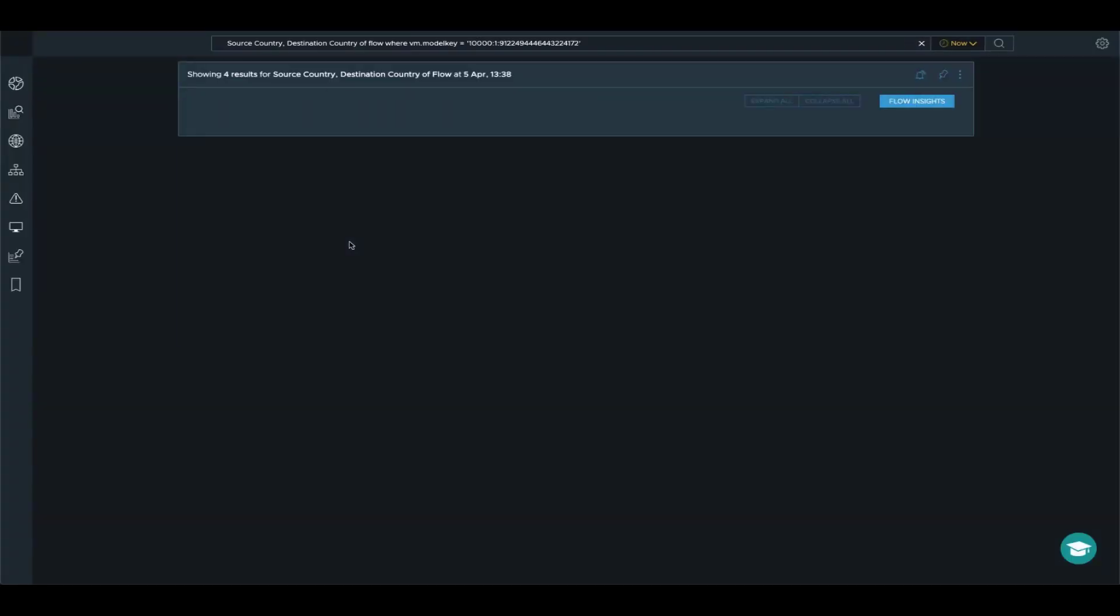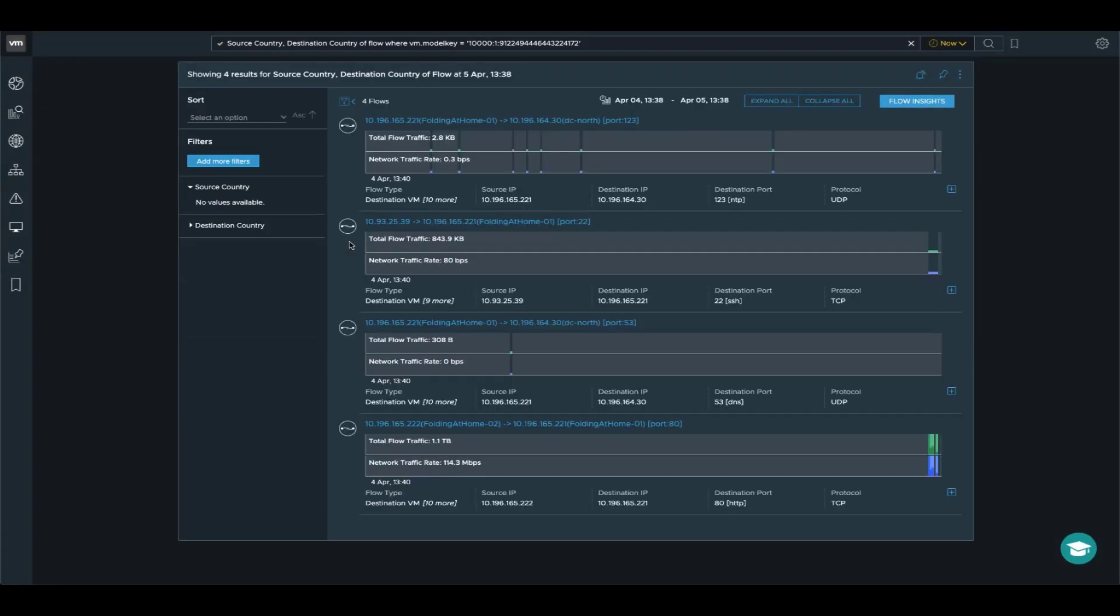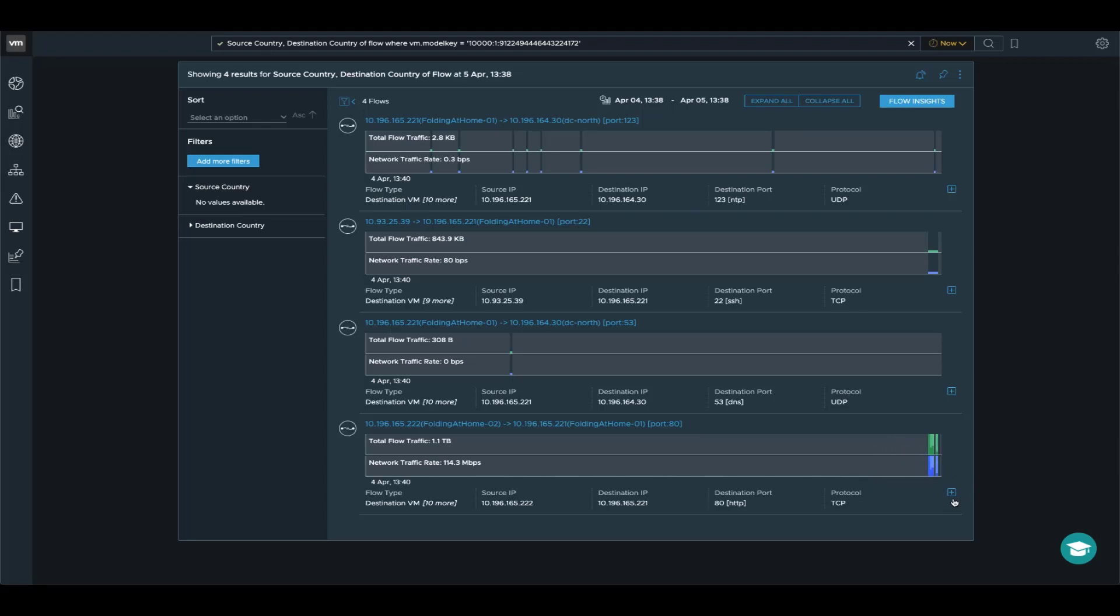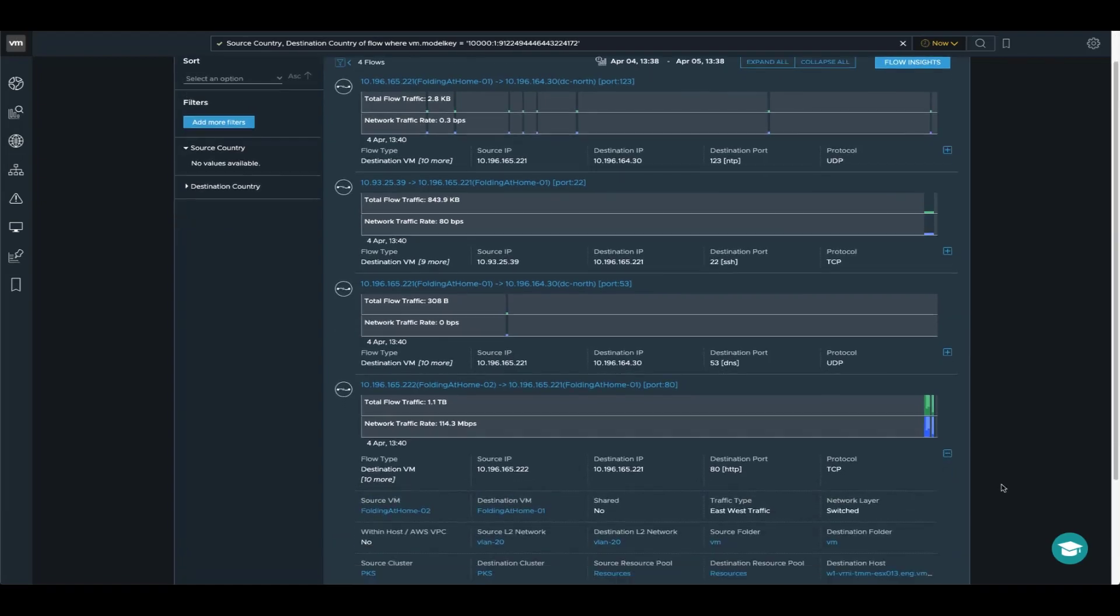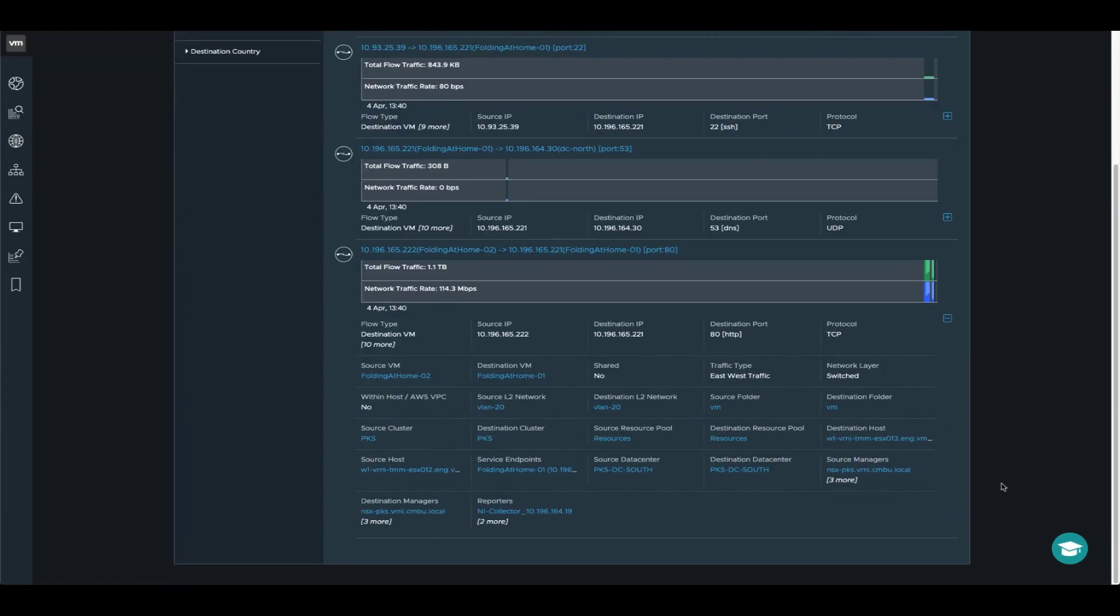So now it takes me back to VRNI and actually loads up the network flows that go through this VM. One of them is taking my attention as it's a pretty big spike and it looks to be between two VMs. So in this case, we've got the source VM. The network flow is coming from the 02 folding at home VM and it's talking over HTTP to the folding at home 01 VM.